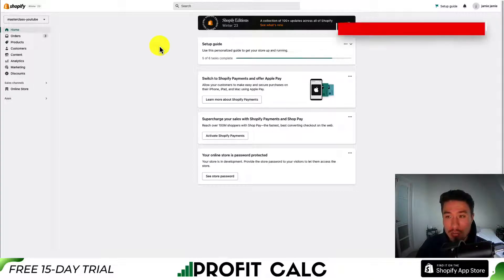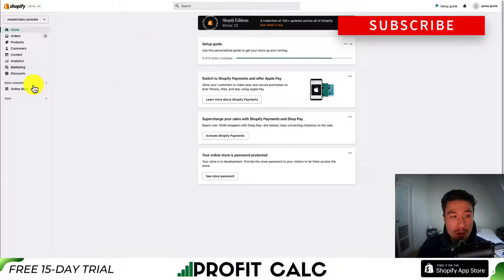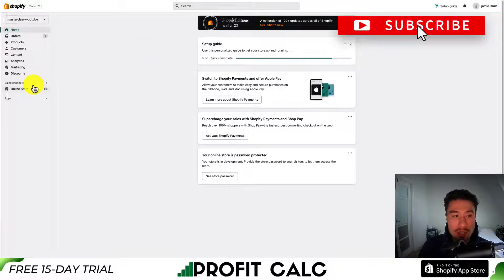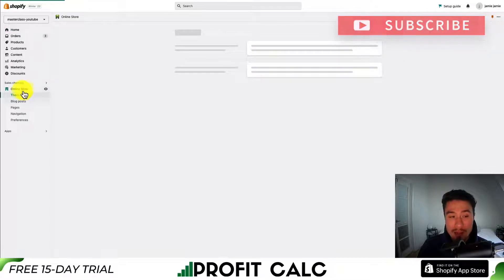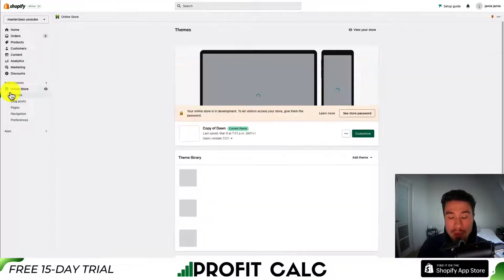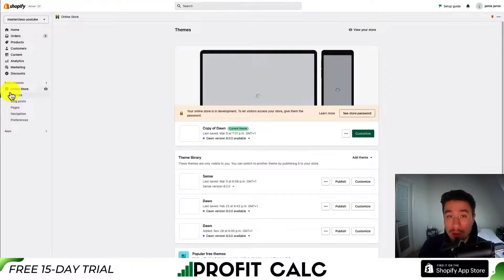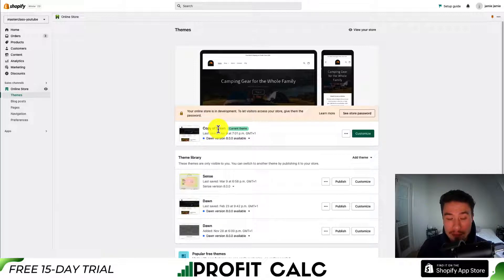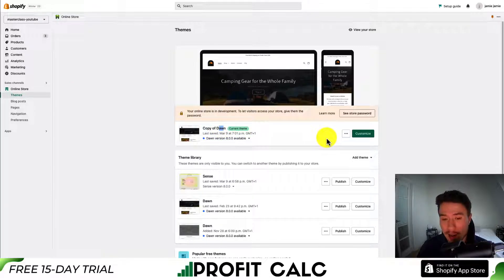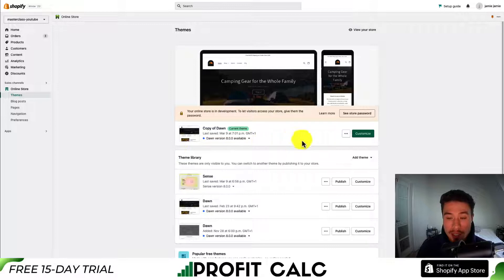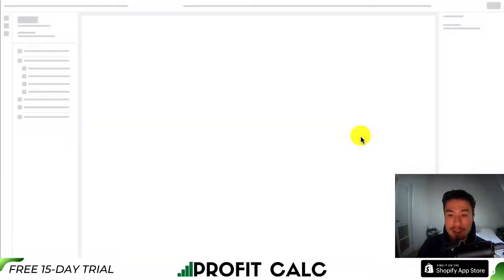Once you're logged into your Shopify dashboard, we want to go into the theme customization. Go down to online store on the left-hand side, and this will load up your currently selected theme. You can see I have Dawn — this is a copy I made previously in another video, but it's going to function the same way. Next, you want to hit customize.